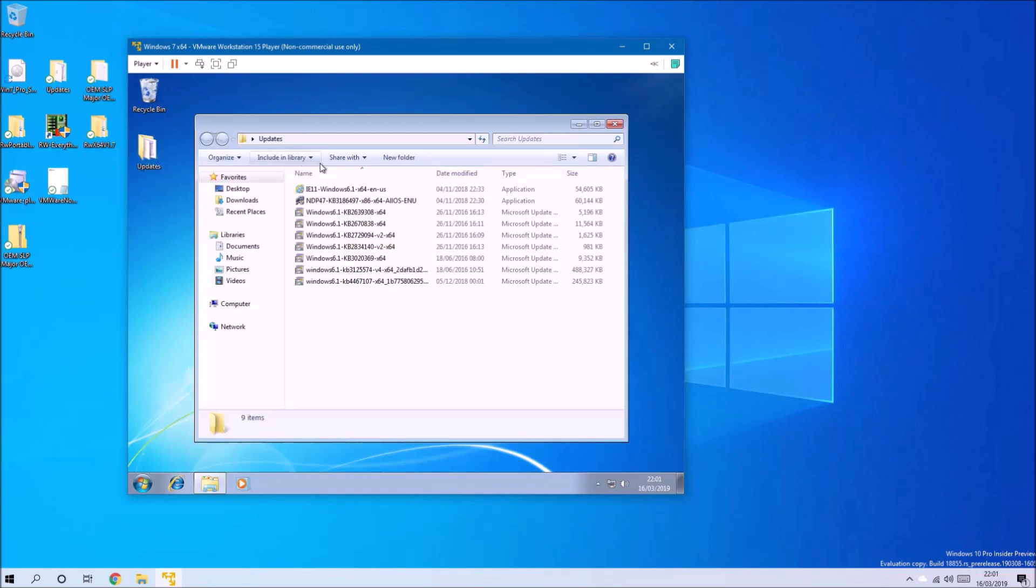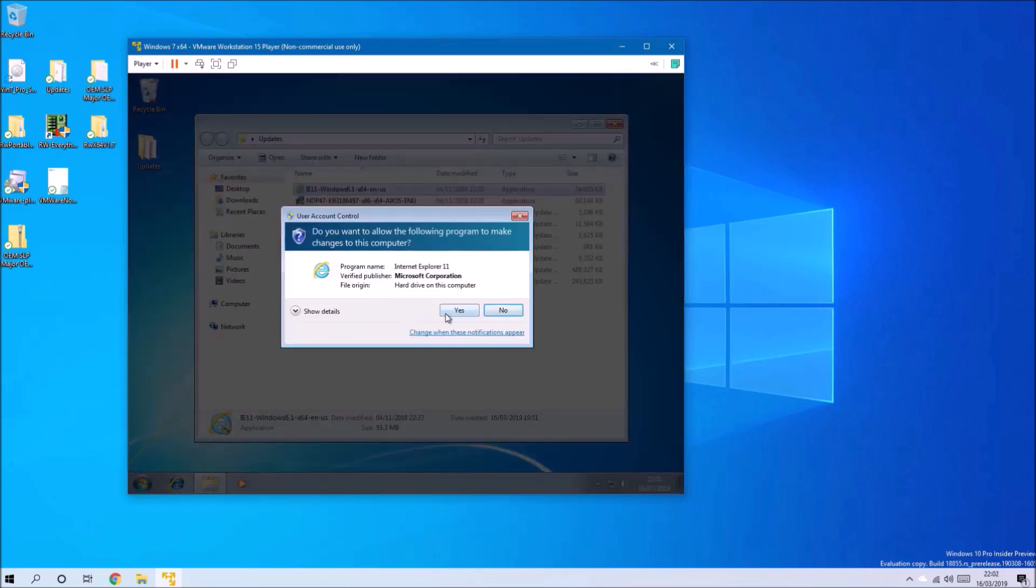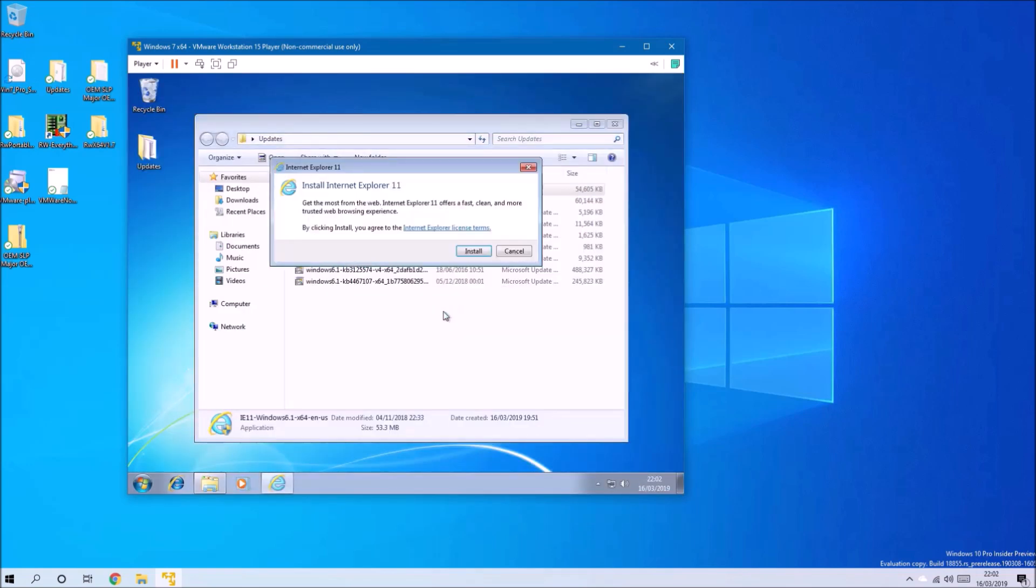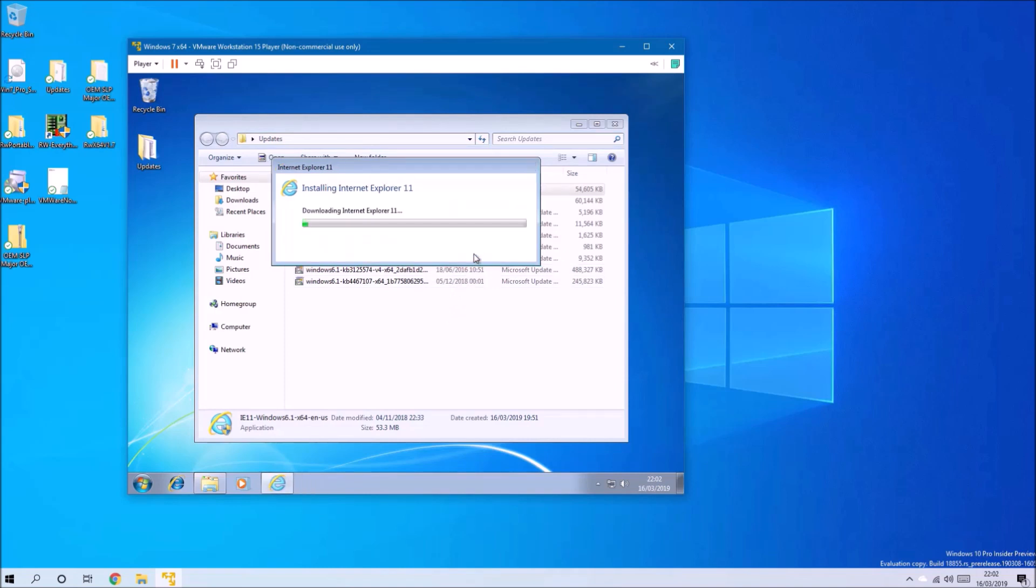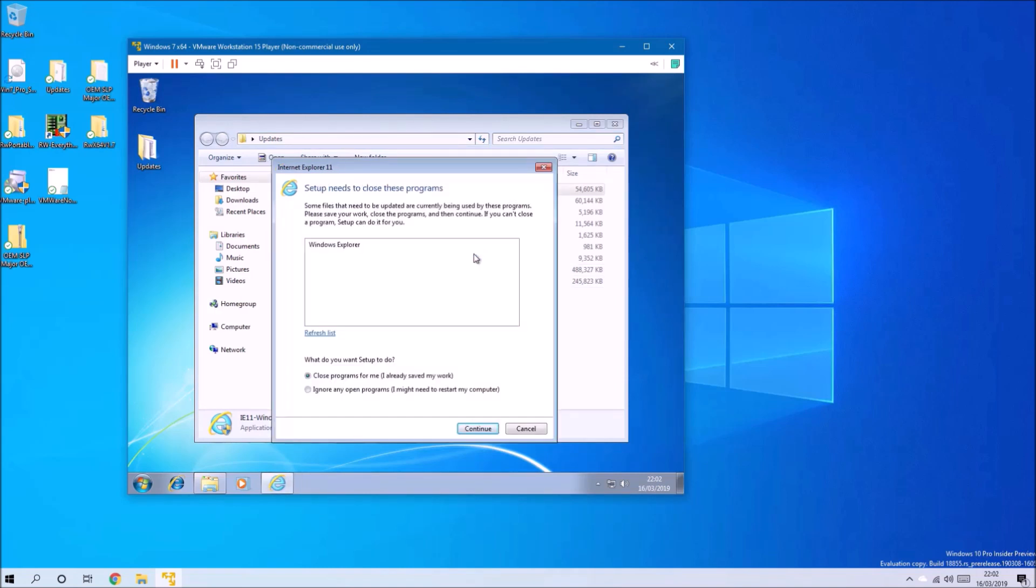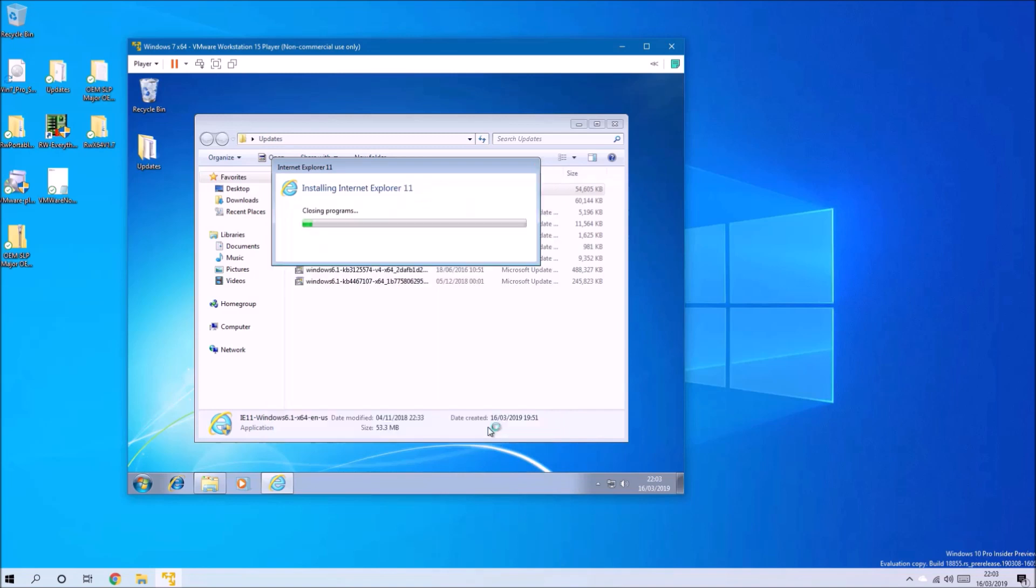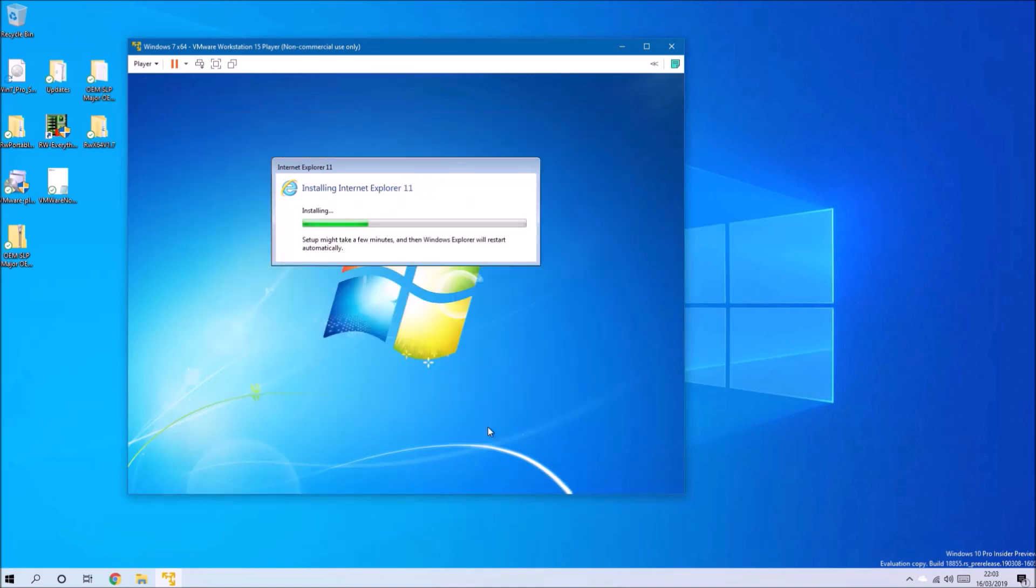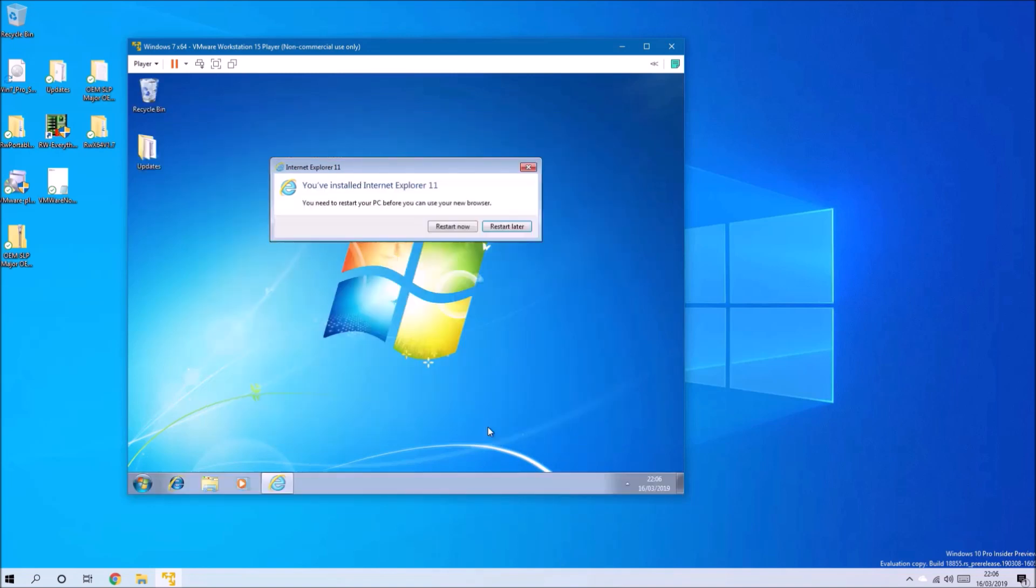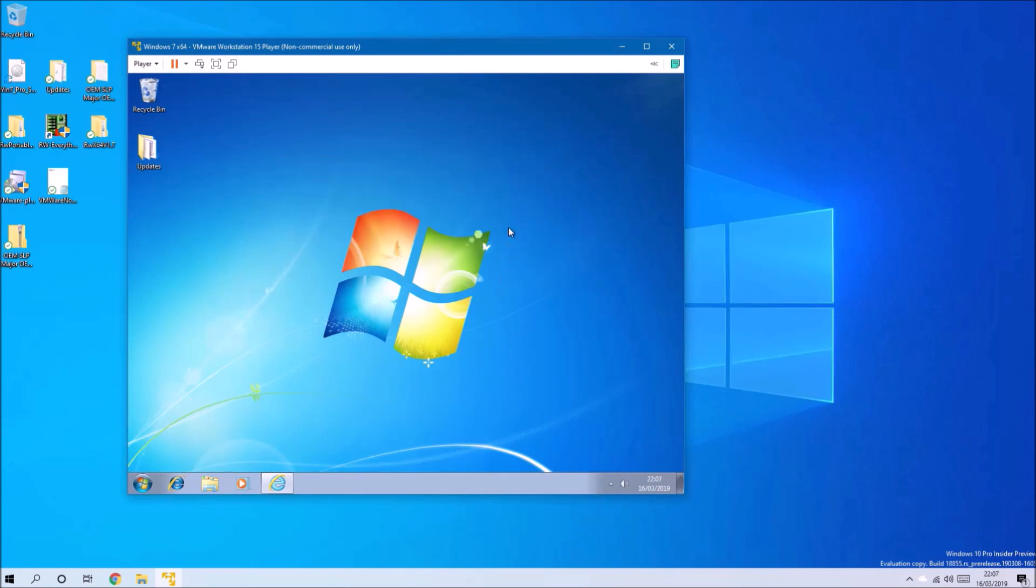Now we can go ahead and install Internet Explorer 11. We'll need to select Continue to close Windows Explorer. It'll ask us to restart. We'll restart later.